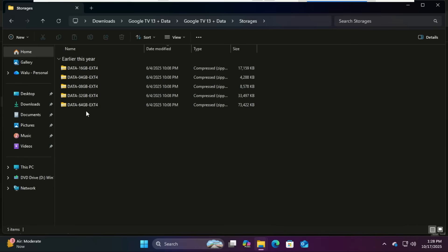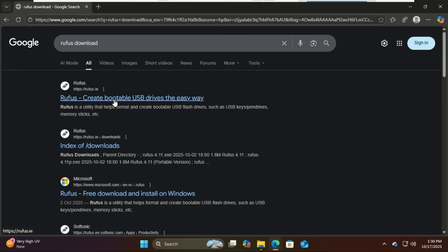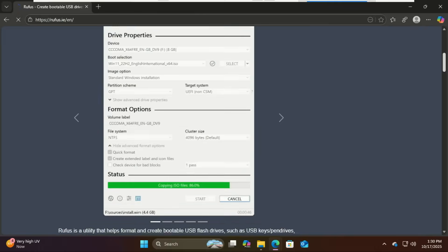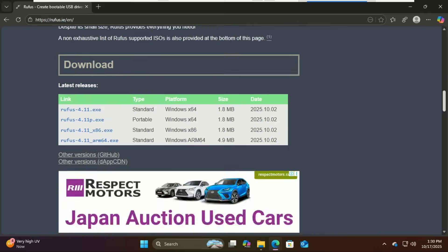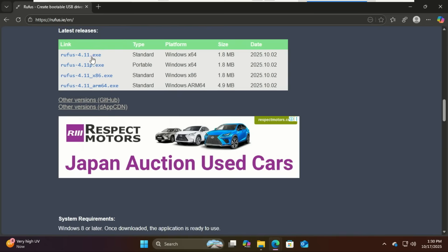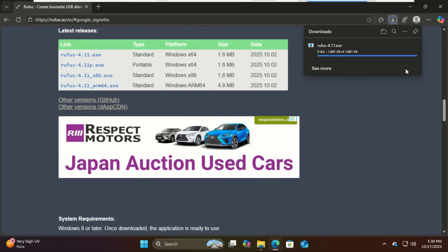We'll also need Rufus. It's the most reliable tool for creating bootable USB drives. Head to the official Rufus website and download the latest version.